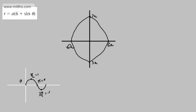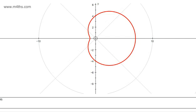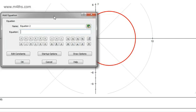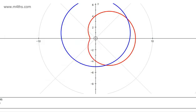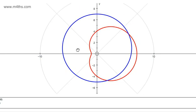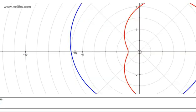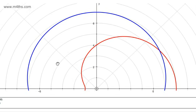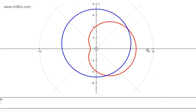Let's get Autograph to have a look at this one. Entering r equal to a(6 + sin θ). It might look like a circle, but it isn't. The point at the bottom goes through at 5, the top at 7, and the sides at 6. So whilst it looks circular, it is not a circle. That's what that one looks like.